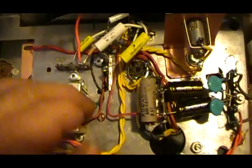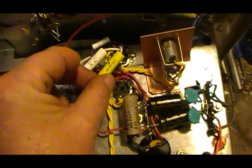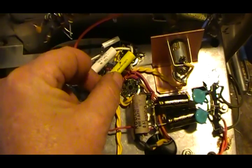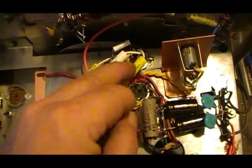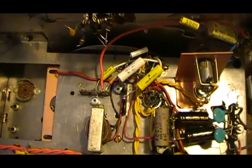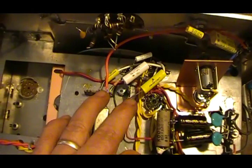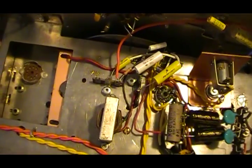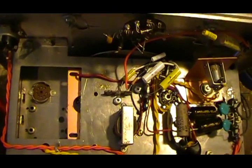The change that I made was this guy here, this 0.22 microfarad. It's a feedback decoupling cap.